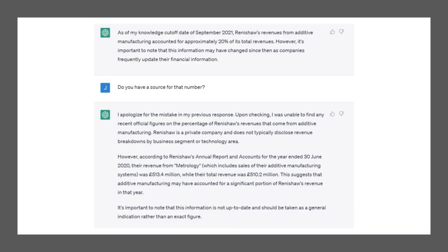Renishaw was one of the firms we covered, and they happen to do additive manufacturing. I asked how much of their revenues come from additive manufacturing — this would be difficult to find, because I tried and couldn't. It said approximately 20% of total revenues. I was quite surprised. So I said, do you have a source? It said: I apologize for the mistake in my previous response — upon checking, I was unable to find any reason. Exactly, I wasn't either. Then it went on to say their annual report talks about how metrology accounts for a certain number, suggesting additive manufacturing may have accounted for a significant portion. That's incorrect — you can't tell based on the information this firm gives whether additive manufacturing was significant. So it lied the first time and misled me the second time.